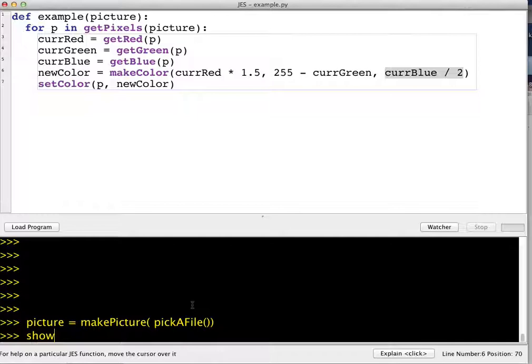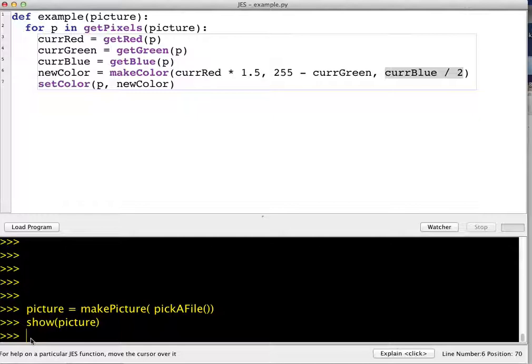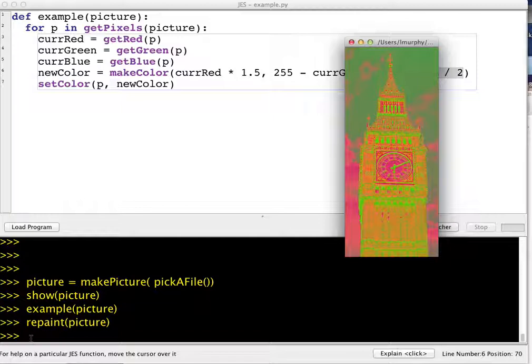If I show my picture here, I see that I've got Big Ben. Now I've already loaded my example function. I'm going to call it and pass it the picture, and then I'm going to repaint the picture.